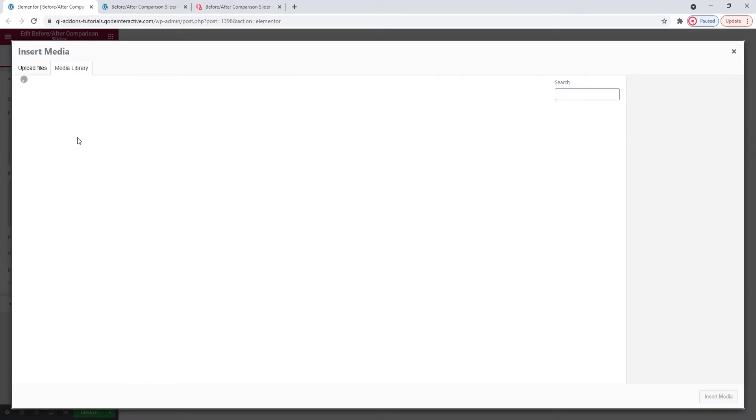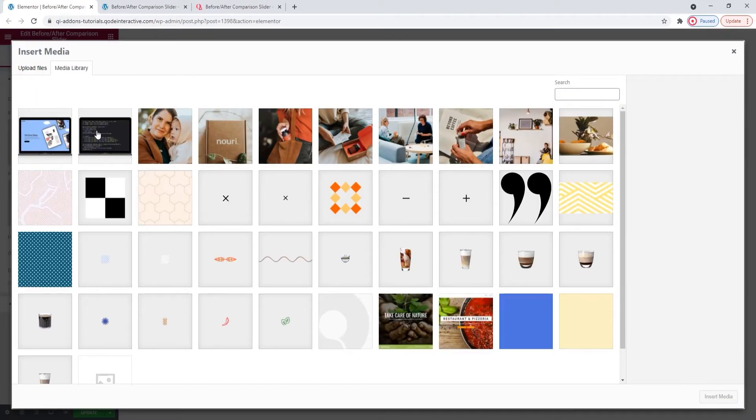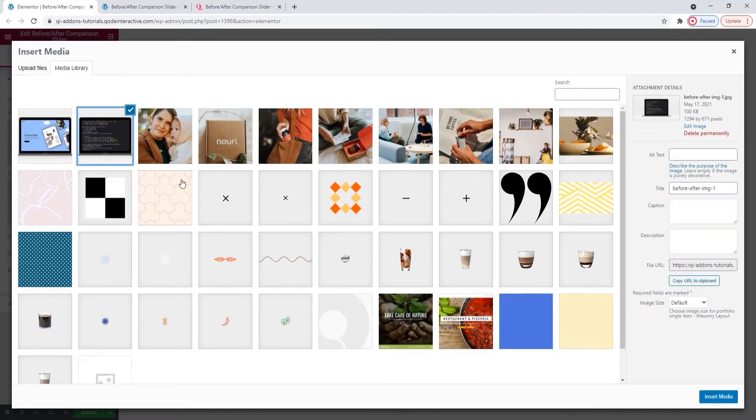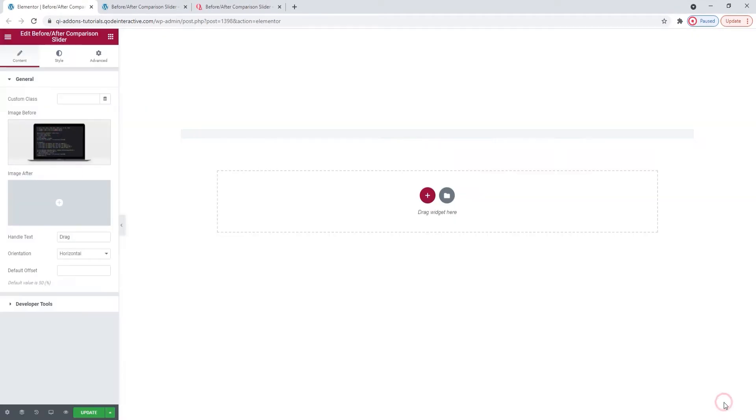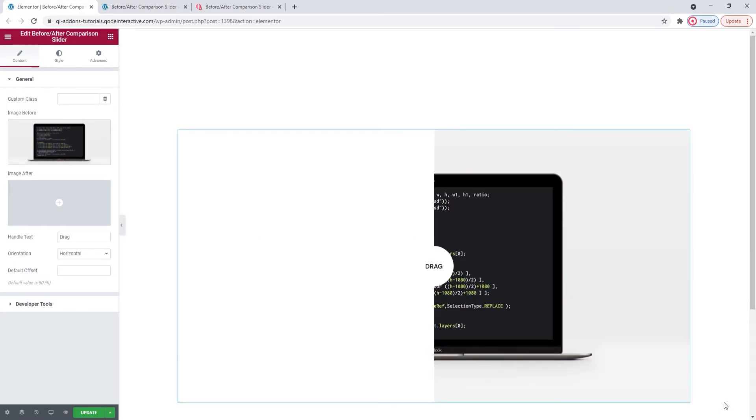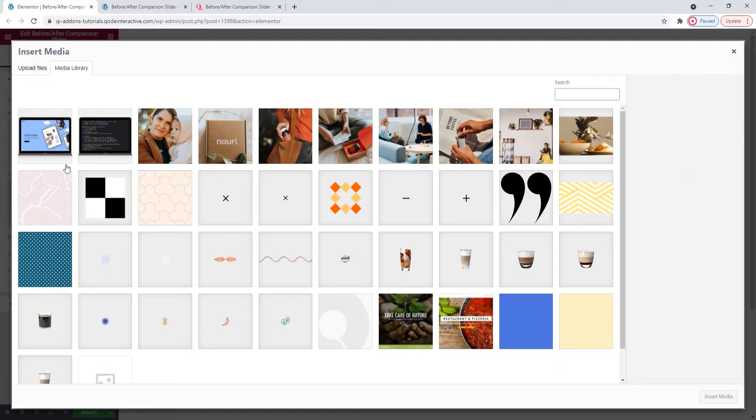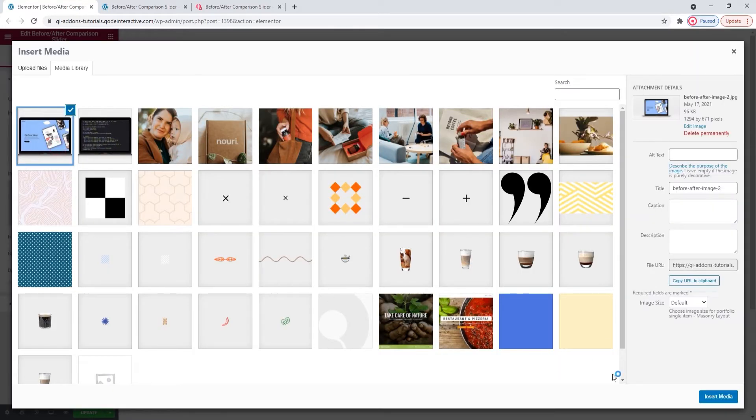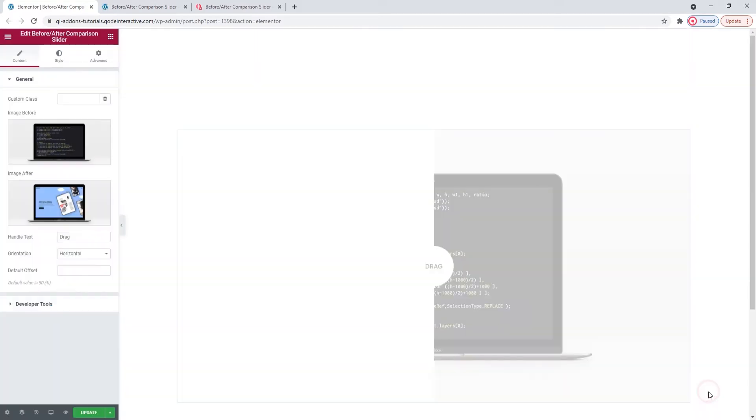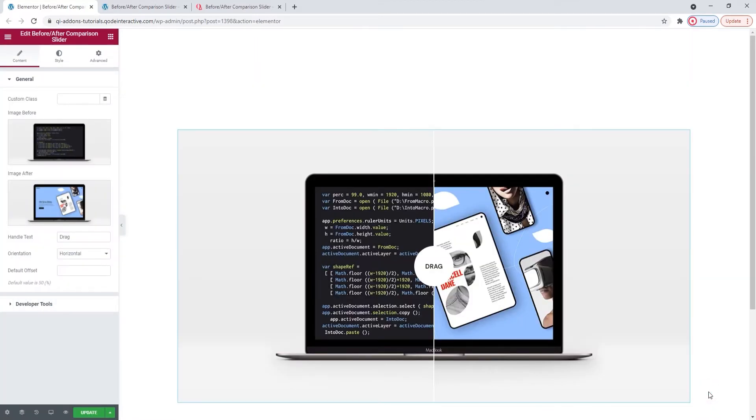And I need to find my before image. This is the one. Insert. Then click again to select the after image. And insert media. There we are.